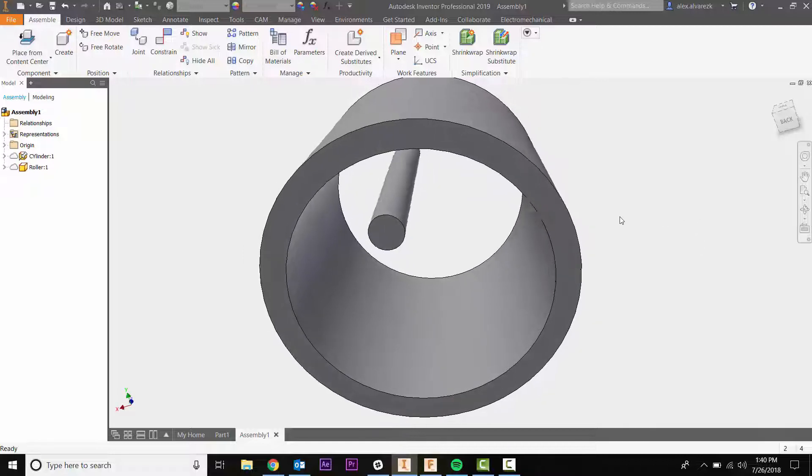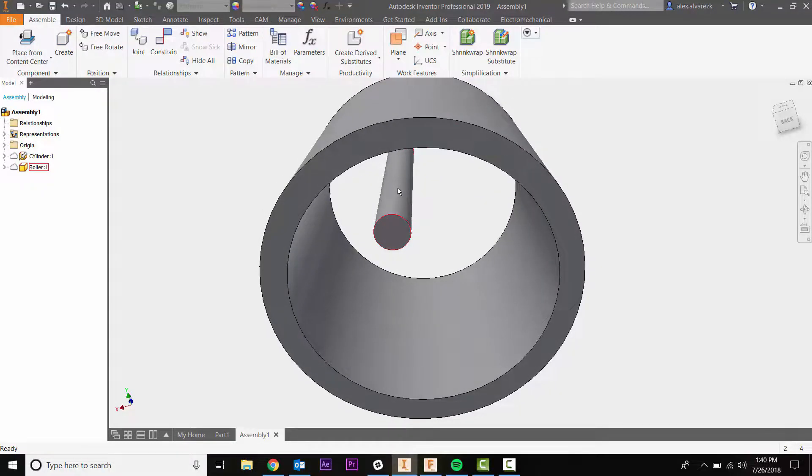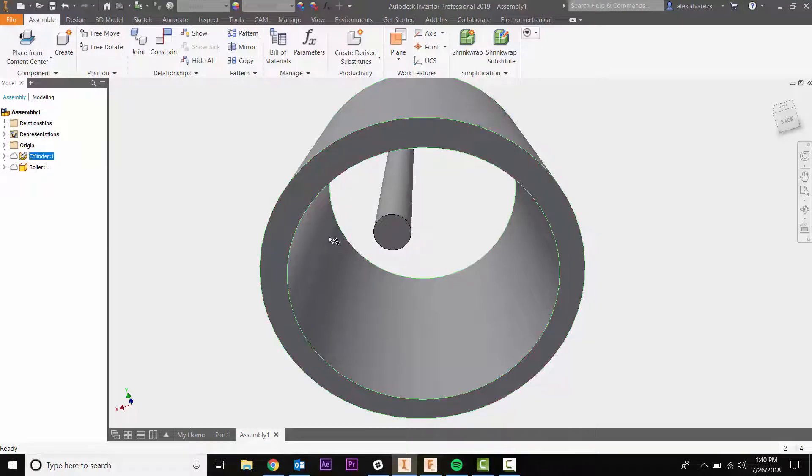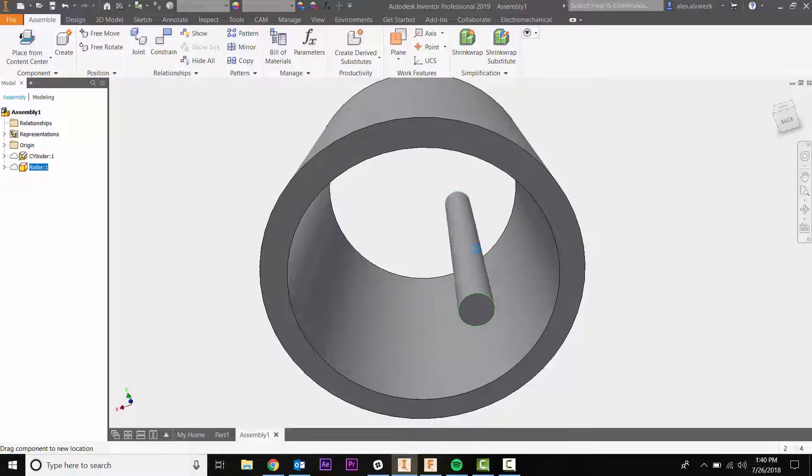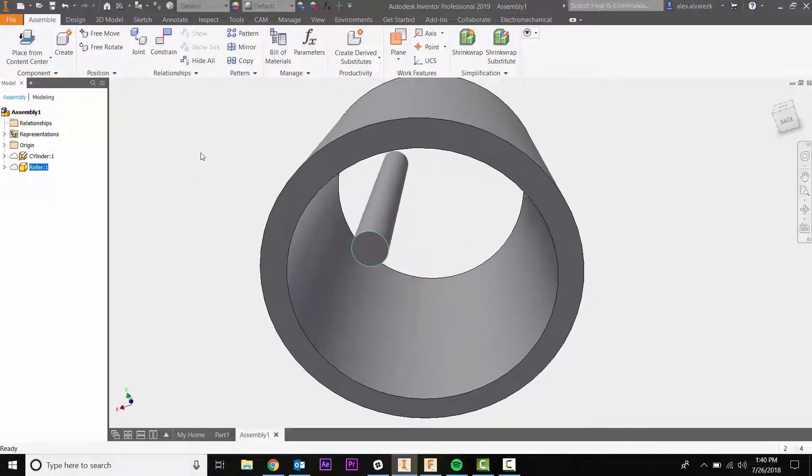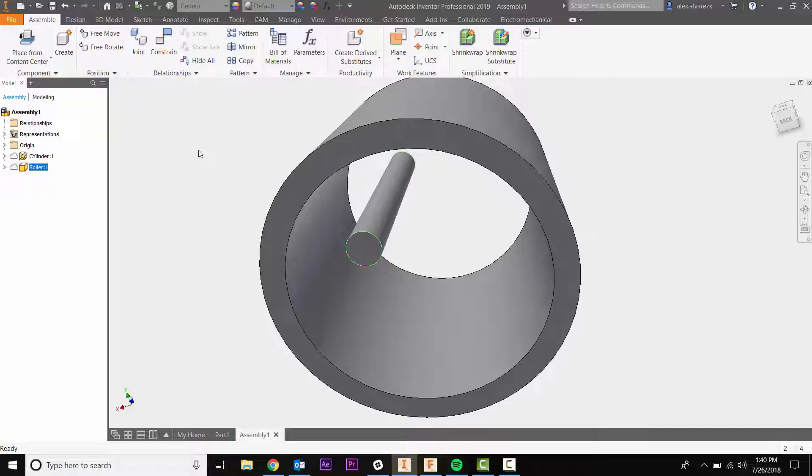So we have two components here: one of them being the cylinder which is fixed, the other one is the roller which is still free to move. Now once you're working with the assembly here, you can now have this relationships tab.